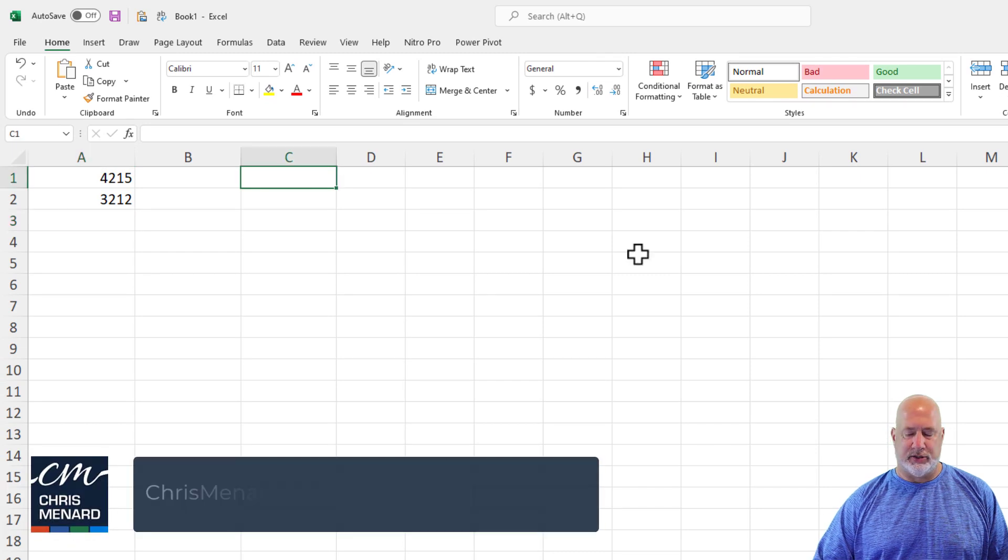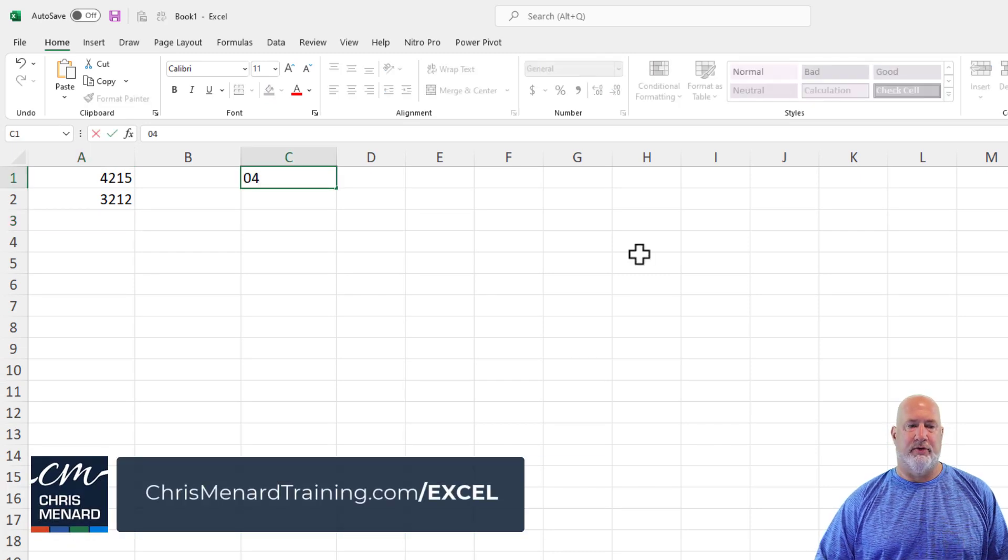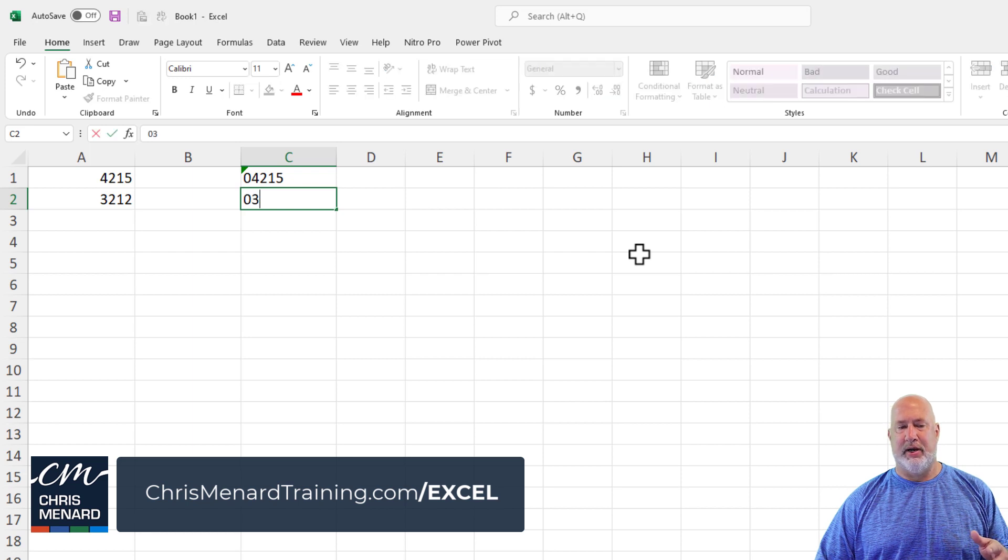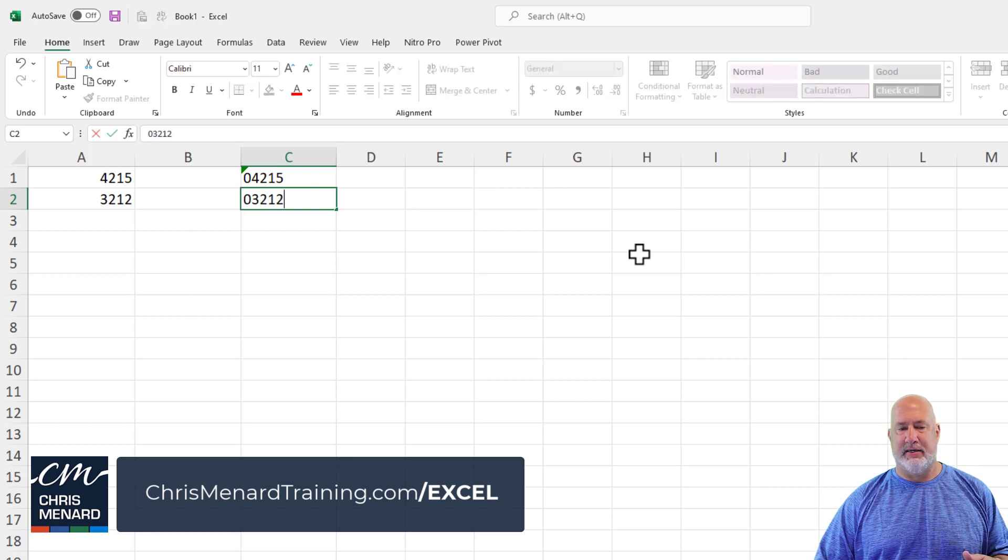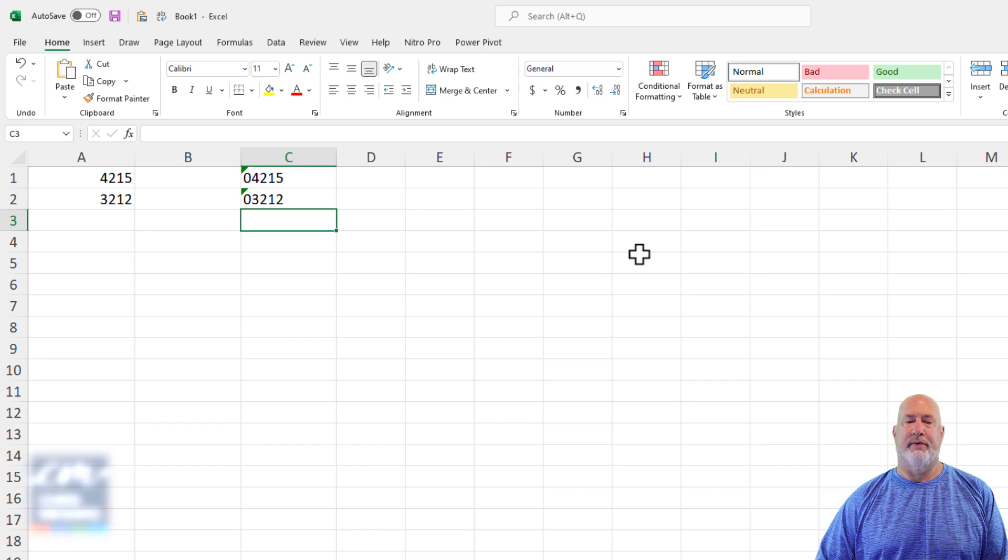So now when I start typing in zip code 04215, Excel keeps the leading zero and makes it text, as you can see right here.